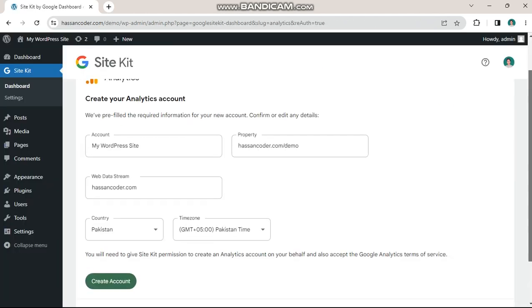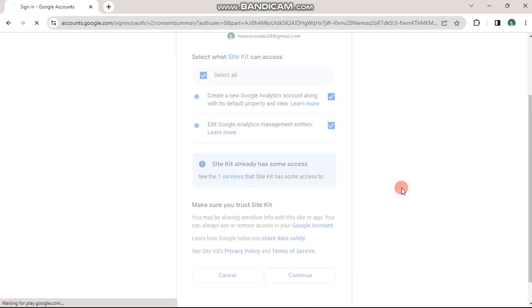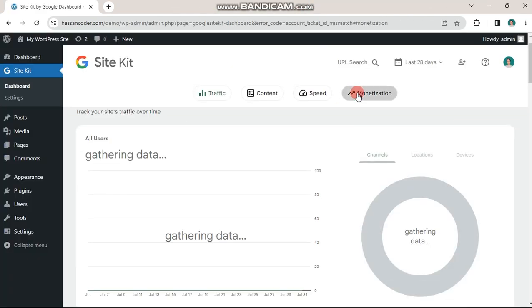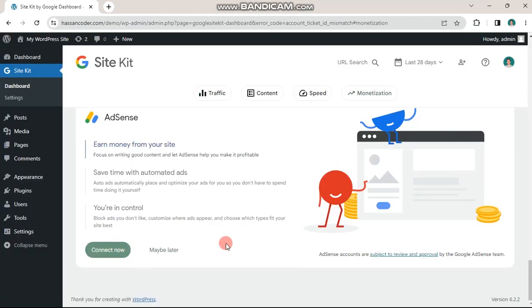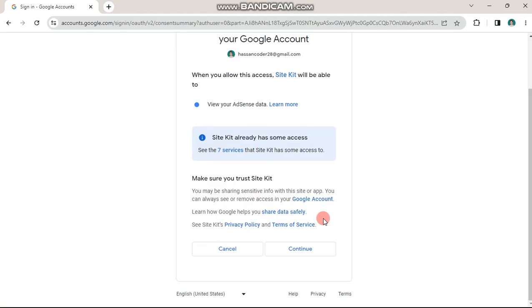Once done, your site will be connected to Google without the need for adding any code. However, for extra surety, we'll also use code.